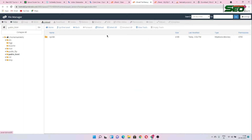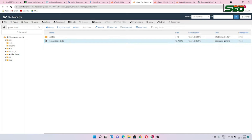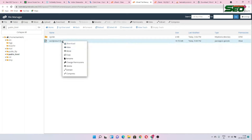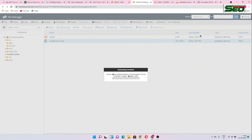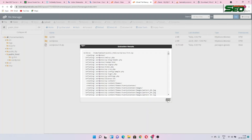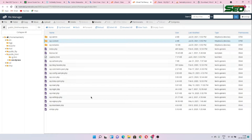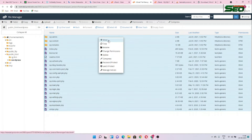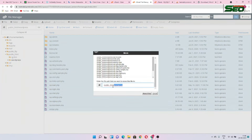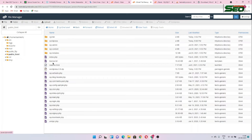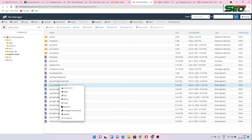Now go back to cPanel. We uploaded WordPress — just reload. Once WordPress is uploaded, extract the zip file here. After extracting, close and reload. Open the WordPress folder, select all files, and move all files out of that folder to the root public_html directory. This is our root folder.